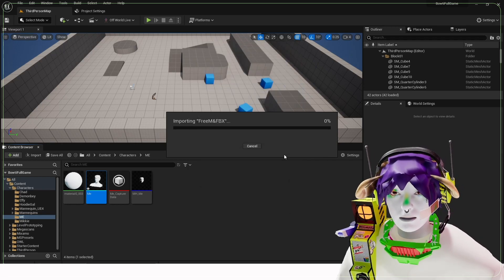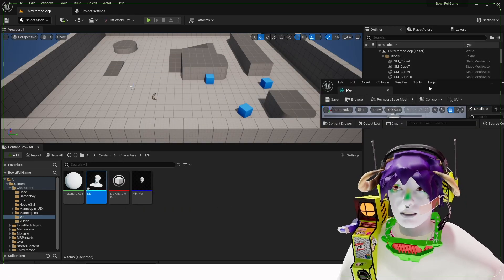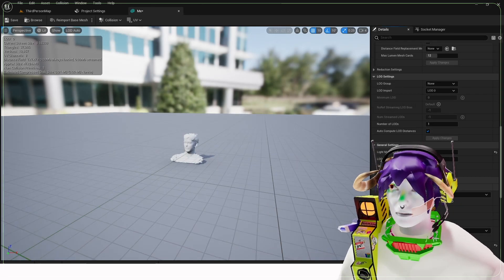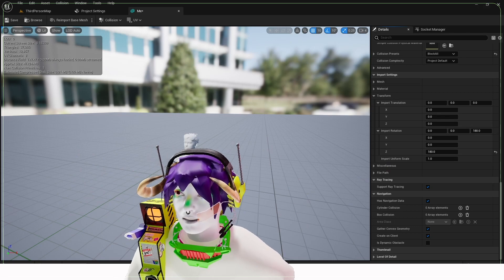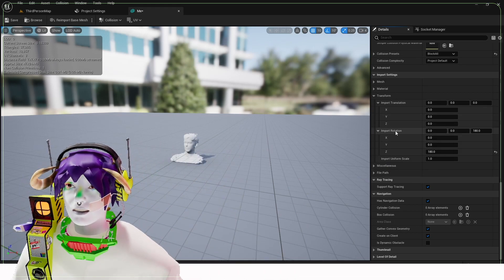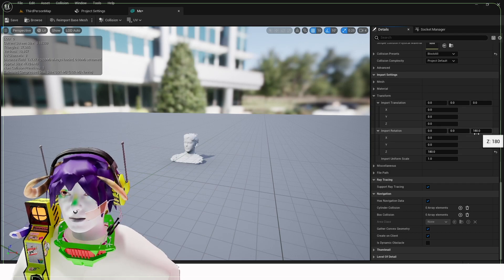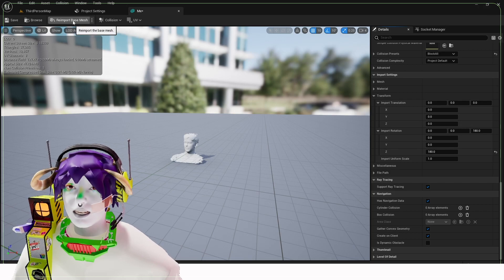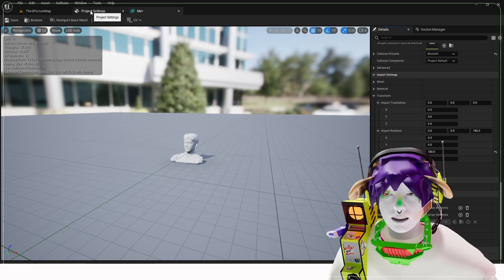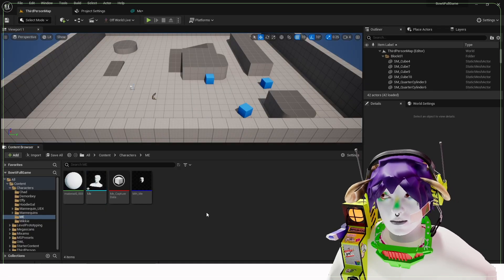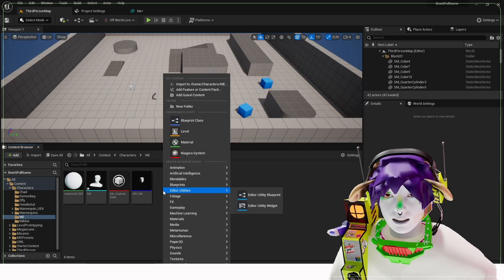When you import a new mesh, make sure under Mesh you've got Advanced turned on - scroll down and go Combine Meshes, make sure that's ticked, then go Import or Import All. Once it's imported, if you double click the mesh he might be looking quite strange. Mine was originally upside down and the wrong way around, but an easy fix is over here you can change the Import Rotation under Import Settings > Transform. Mine was 180 degrees, and you hit Re-import Base Mesh and that will flip it around. You can also make the materials two-sided.